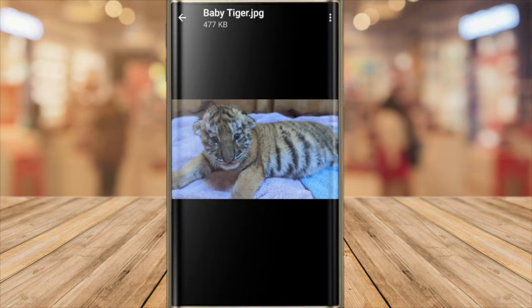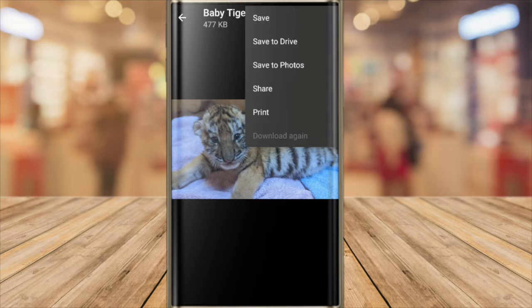To save this to my phone I need to tap on the three dots icon shown in the top right of the screen. This displays a list of options and I'll click on the save to photos link to save this picture to my phone.